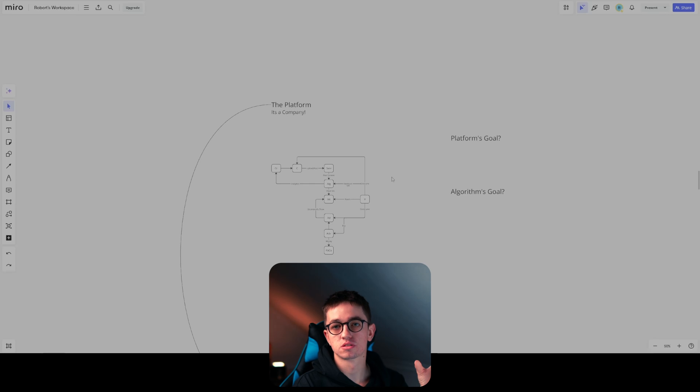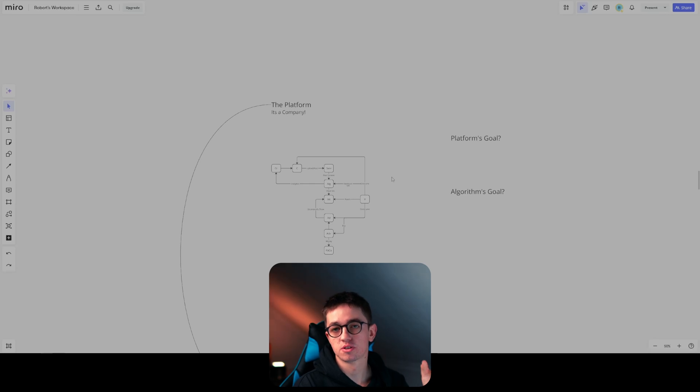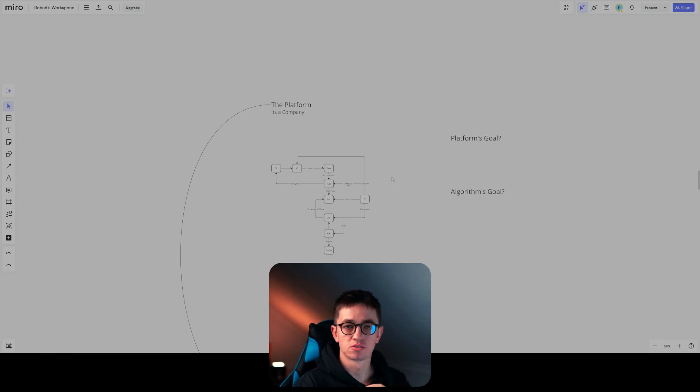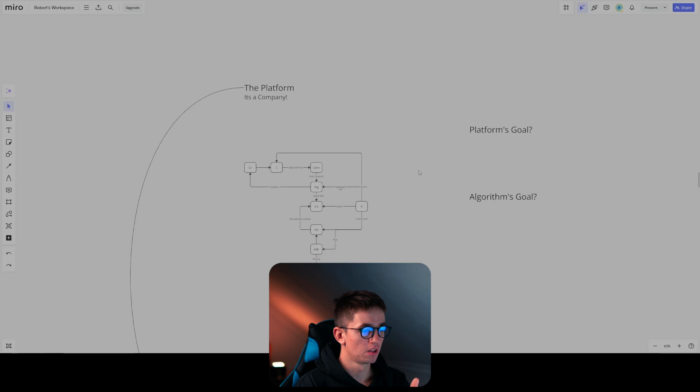After I have shown you how it works, I'm going to show you how I'm going to break the algorithm by understanding it. So how the algorithm works — firstly we have to understand the platform, because every algorithm is on a platform.